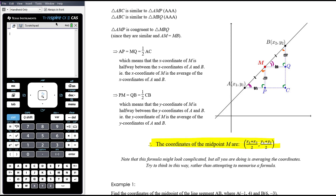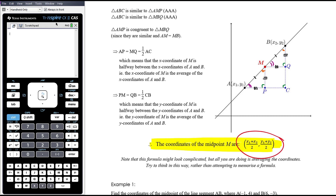One thing I want to address is that many students struggle with coordinate geometry because there are so many formulas — they mix them up and forget whether to add or subtract. You will not cope in this subject if you see mathematics as a series of complicated rules to rote learn. You must understand what the formulas are doing. The midpoint formula is simply the average of the X coordinates and the average of the Y coordinates — a Year 8 student can average two numbers. It's about understanding, not memorising.